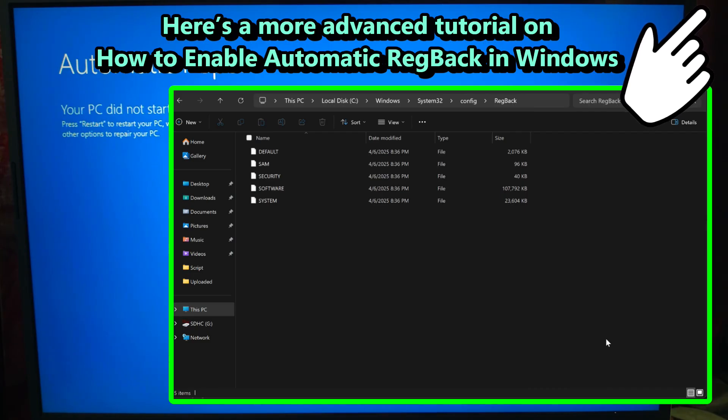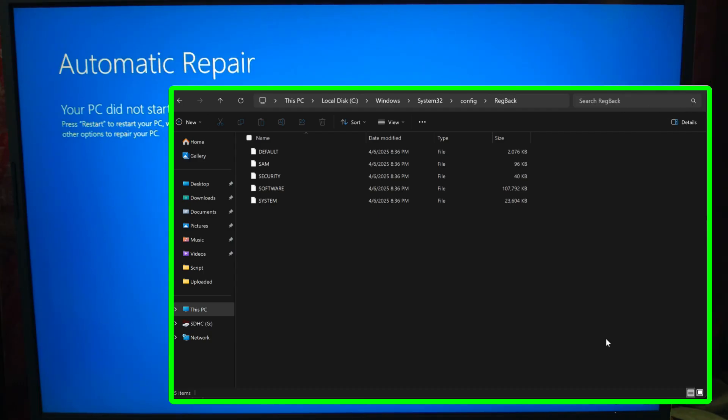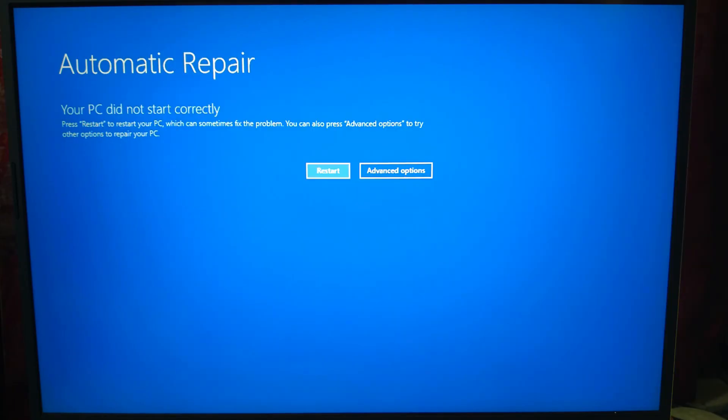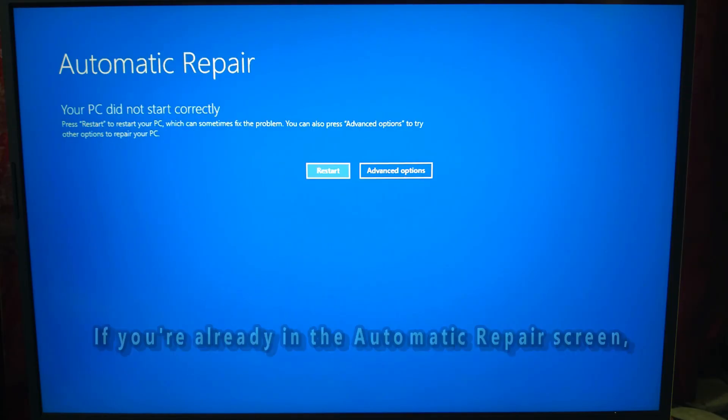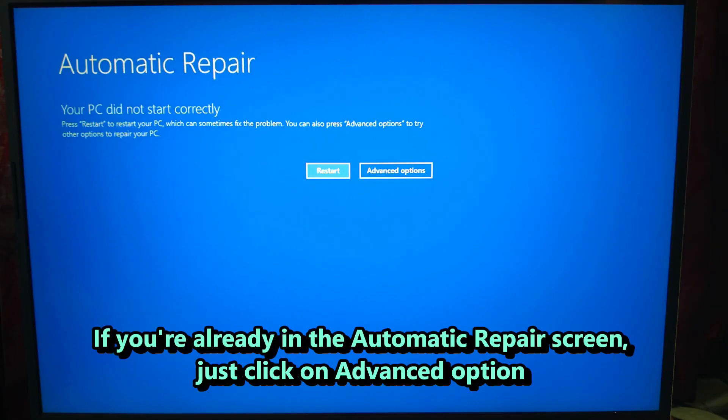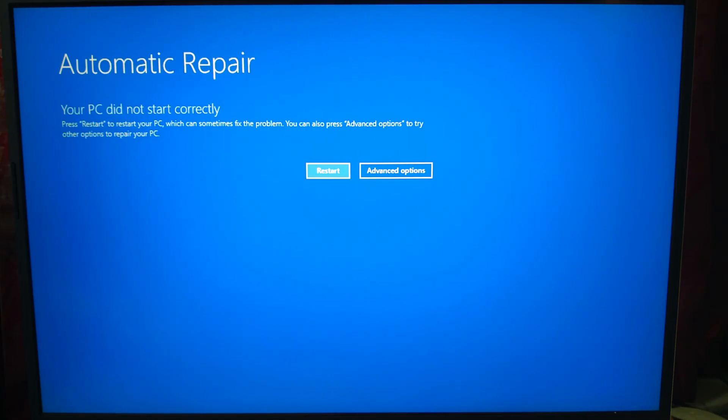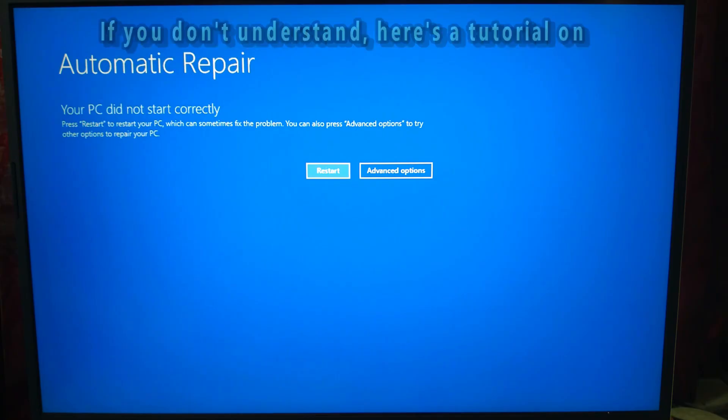First, we'll need to check if those backups exist. First, boot into Windows recovery environment. If you're already in the automatic repair screen, you're halfway there. But if not, you can force it like this: restart your PC. As soon as Windows starts loading, hold the power button to force it down.